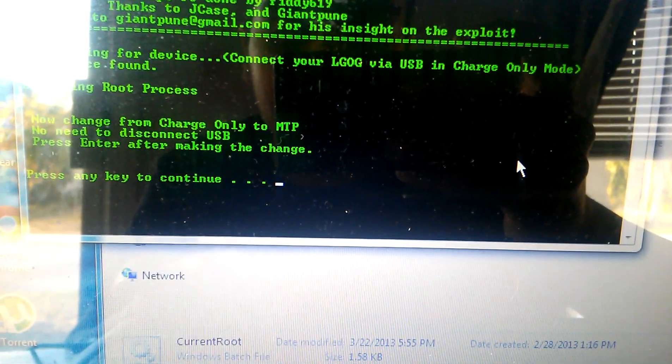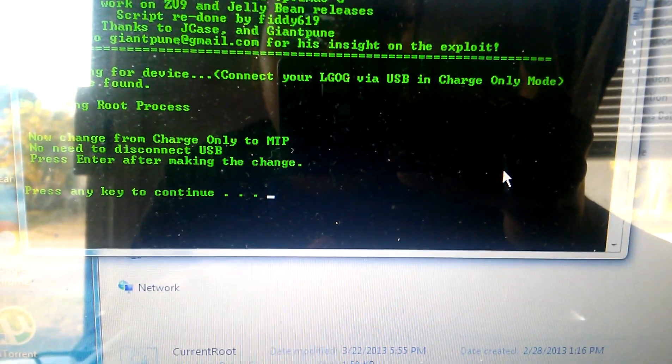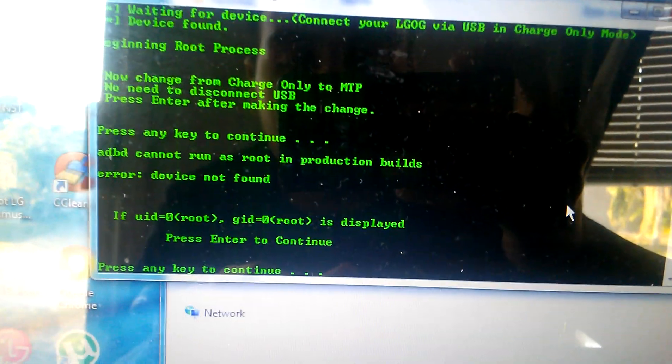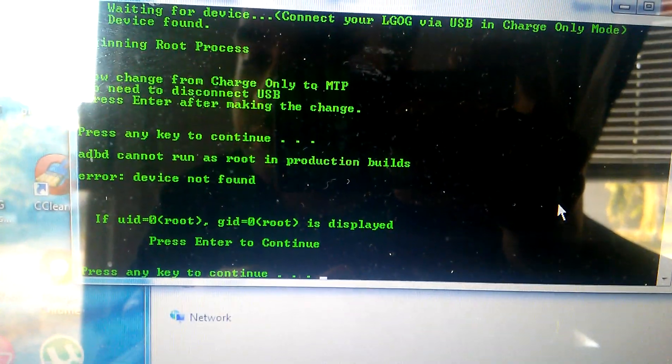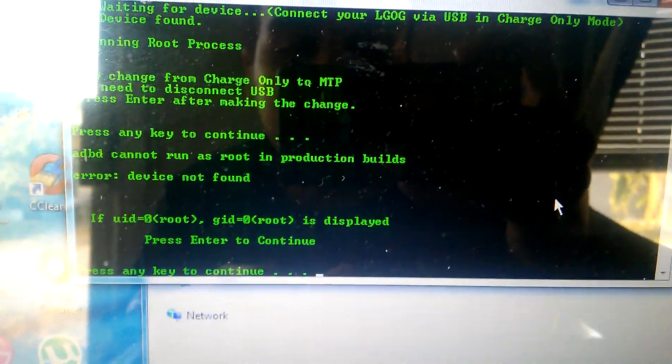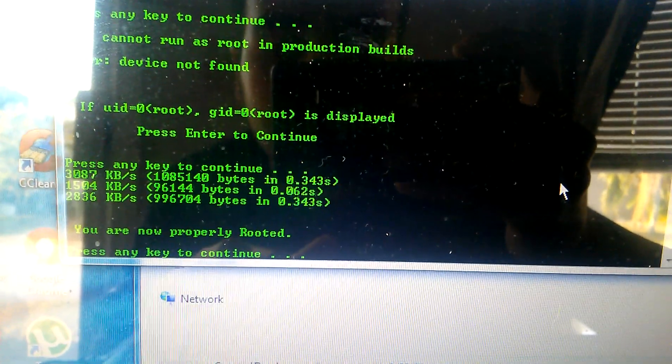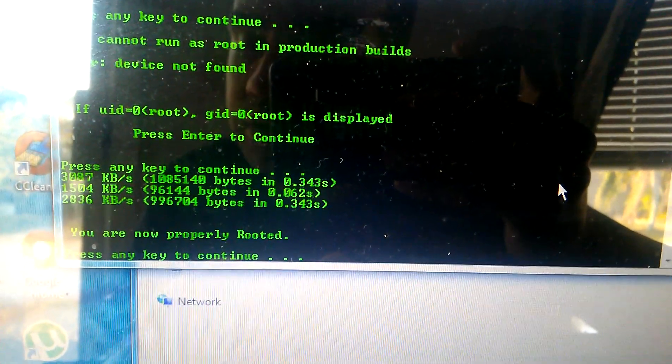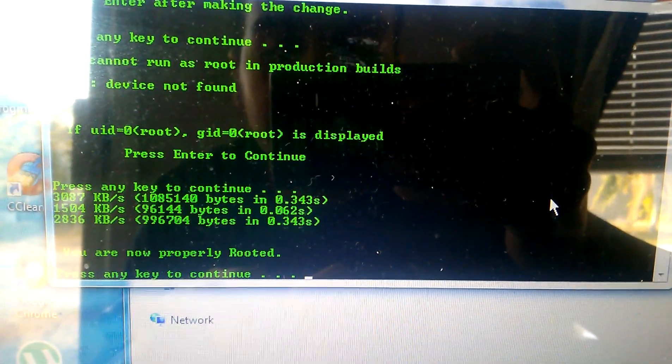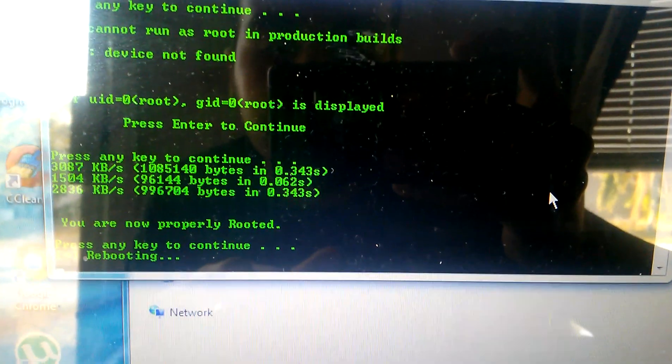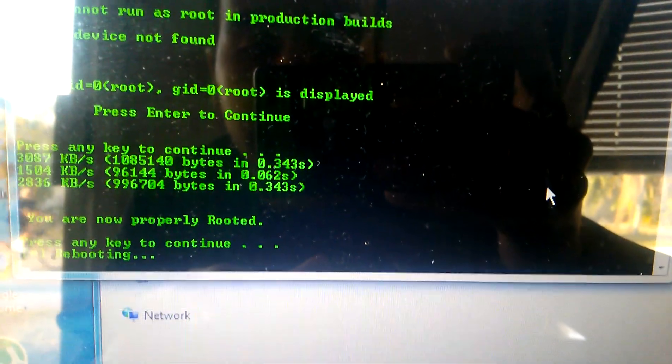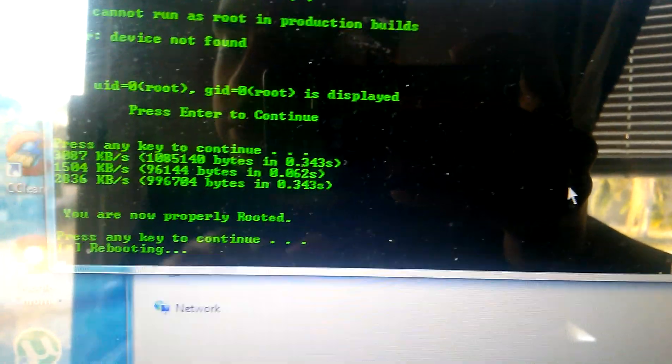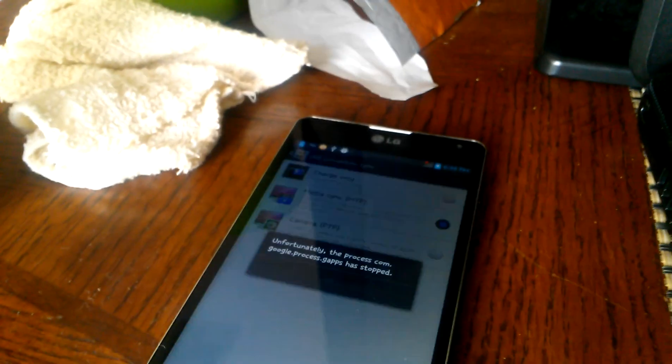Then you hit Continue. Then it's going to do that. And then you hit it again. Then it's going to say you're all probably rooted. Then it's going to reboot.